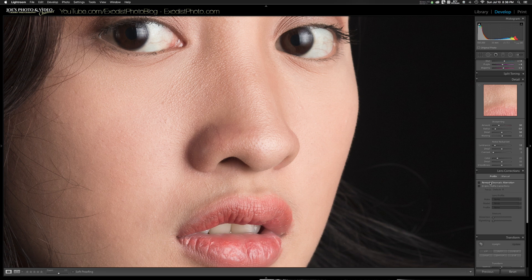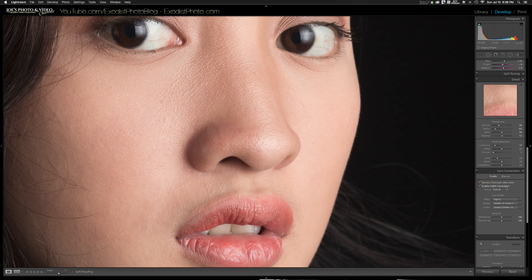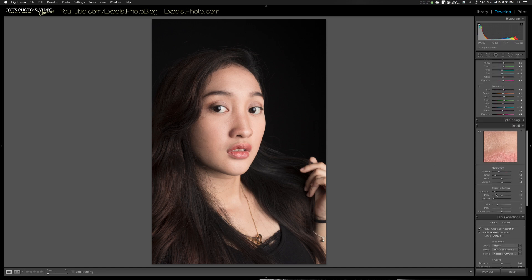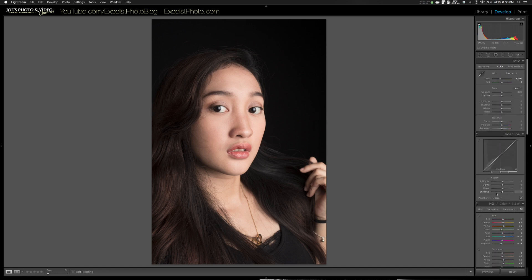Now let's go down and do some lens corrections — click on Remove Chromatic Aberration, turn on Profile Corrections, and you can see my Sigma 18-35 Art lens was detected. That should be it for this photo. White balance is set to a custom 6100 on the temp, and the tint didn't adjust, so the white balance is set.